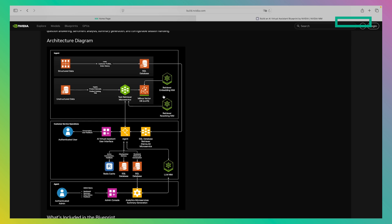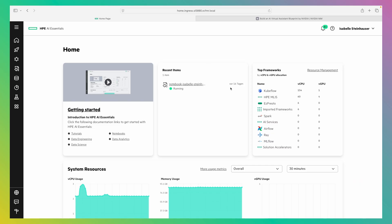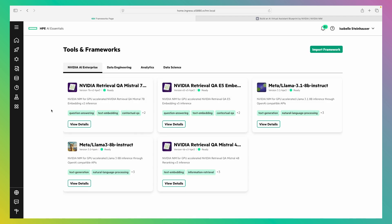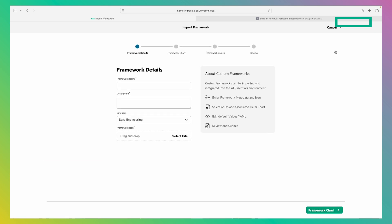But what if we would want to run this on-premise, on the HPE Private Cloud AI? In order to do that, we go back on the homepage of HPE Private Cloud AI. We can navigate to tools and frameworks in order to import our own custom framework. We want to import the assistant we have just seen.